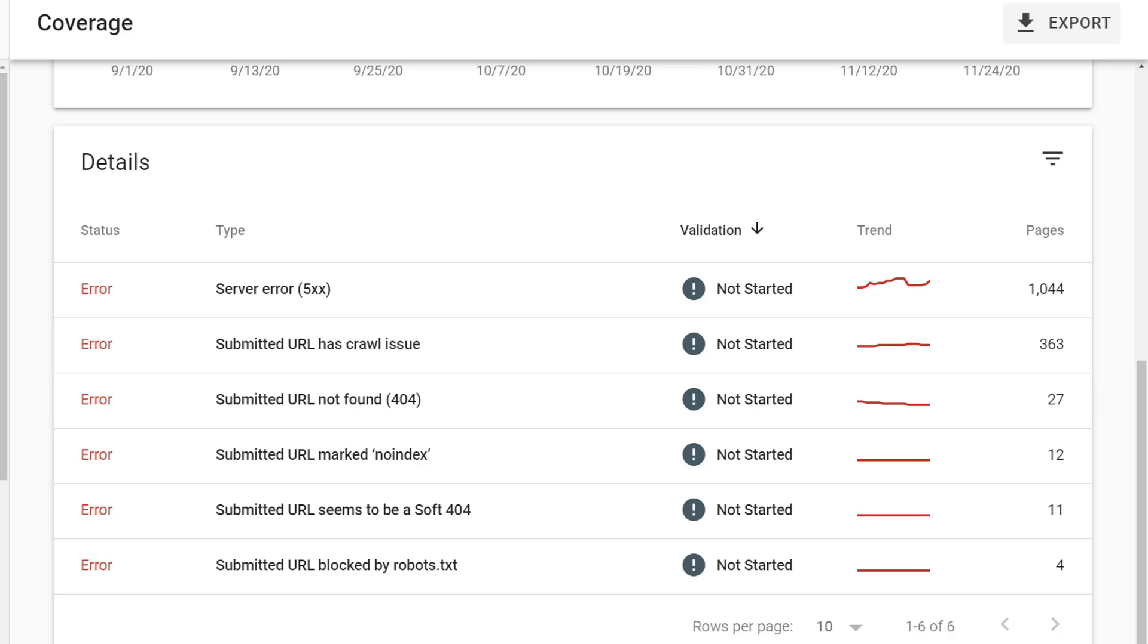Some of these may not be errors that you need to or want to fix. Perhaps the 404s that Google is finding on your website are valid 404s. You intentionally and purposefully removed those pages, so of course you want Google to find that 404. Same would be true of no index. Leave those where they are. Others might indicate a problem that you do need to fix, such as a soft 404 or a server error.